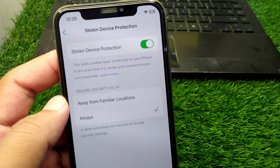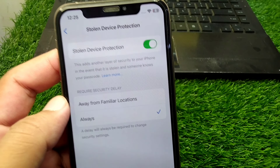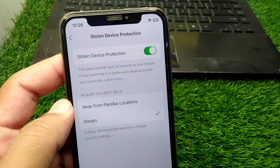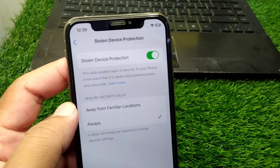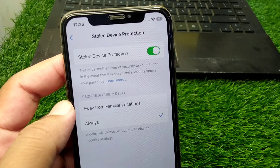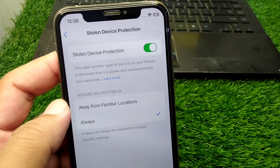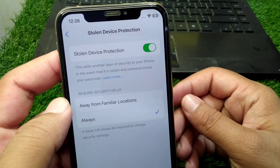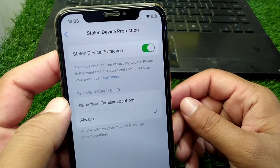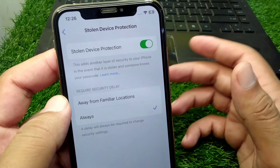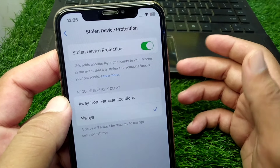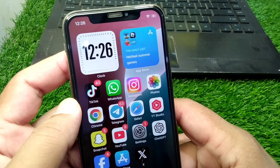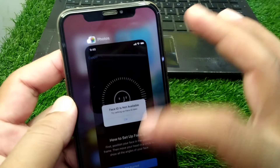Hello everyone and welcome back to my YouTube channel. In this video, I'm going to show you how to turn off the Stolen Device Protection feature on your iPhone in iOS 18. Watch this video till the end to follow along.